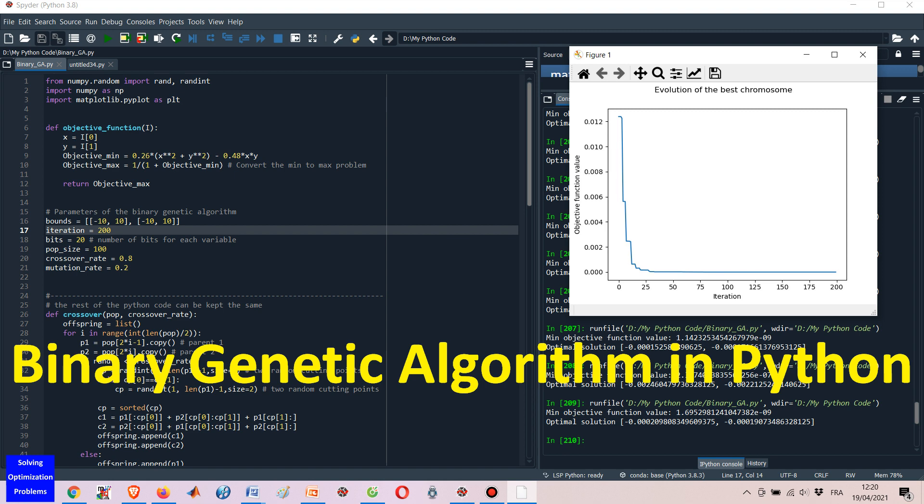Please note that to solve a new unconstrained problem, we just need to update the objective function and parameters of the binary genetic algorithm. The rest of the Python code, including the crossover, mutation, selection, decoding, and the main program, can be kept the same.